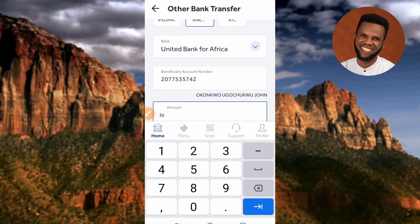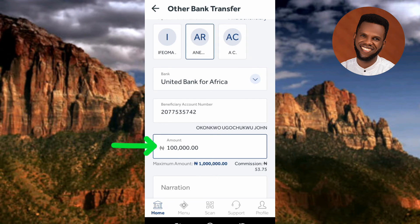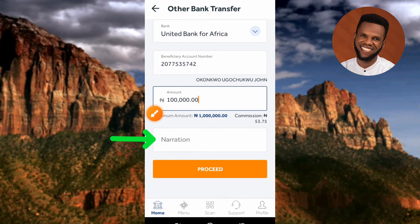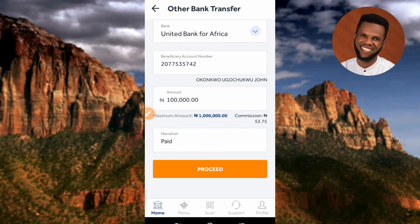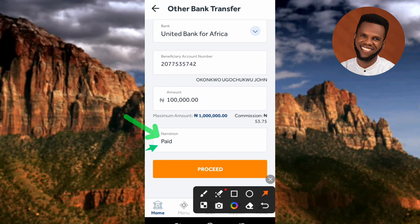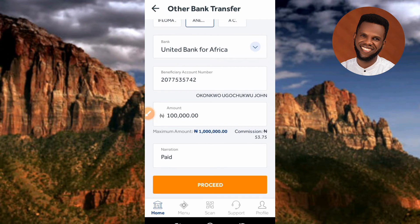After confirming the name is correct, tap on the 'Amount' field and enter the amount you want to send — I'll enter one hundred thousand. Next, enter the narration, which is the reason you're sending the money. For example, you can enter 'rent', 'clothes', 'provisions', or any description you're comfortable with. I'll type in 'paid' as my narration.